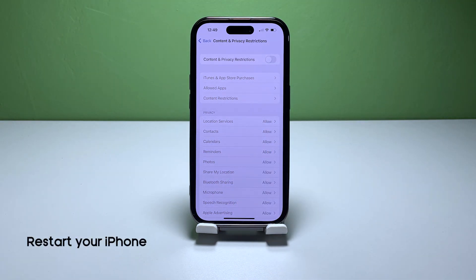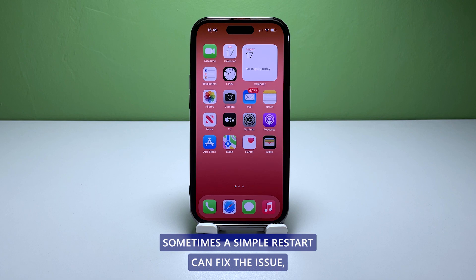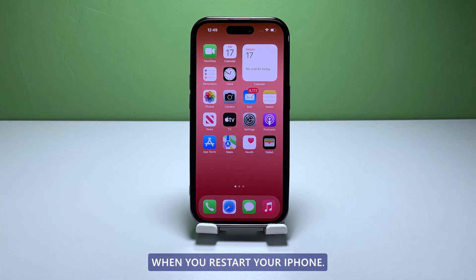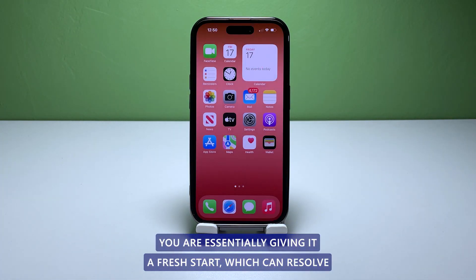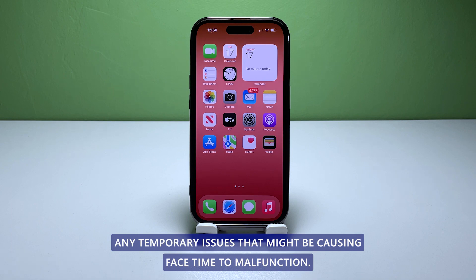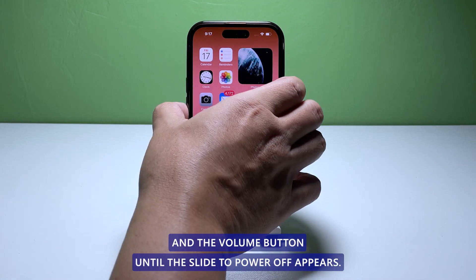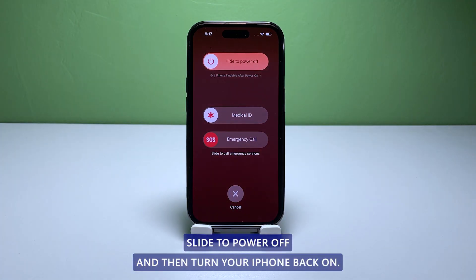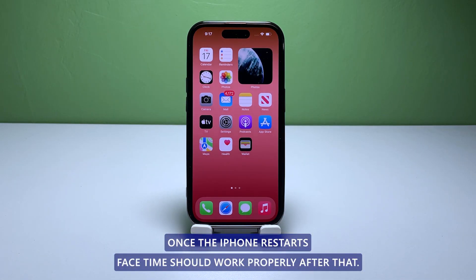Fifth solution: restart your iPhone. Sometimes a simple restart can fix the issue. When you restart your iPhone, you are essentially giving it a fresh start, which can resolve any temporary issues that might be causing FaceTime to malfunction. Press and hold the power button and either volume button until the slide to power off appears, then slide to power off and turn your iPhone back on. Once the iPhone restarts, FaceTime should work properly.